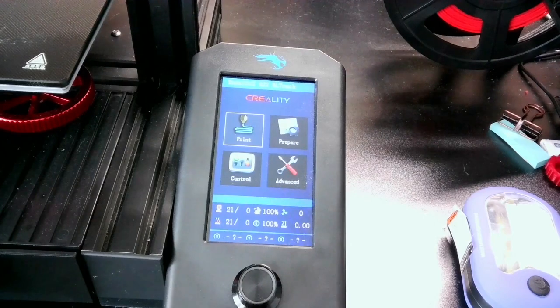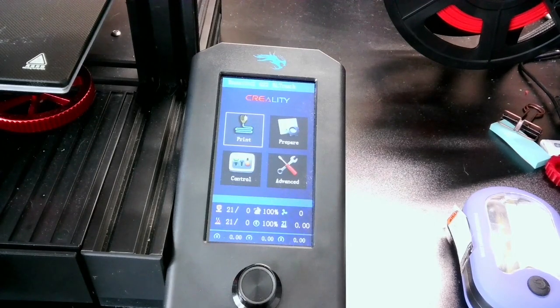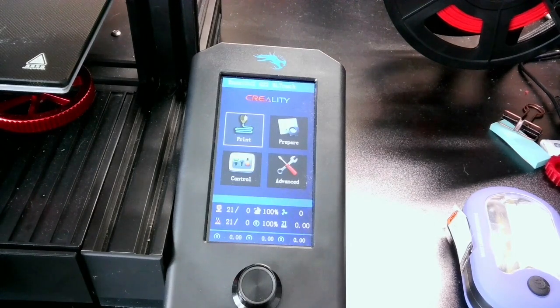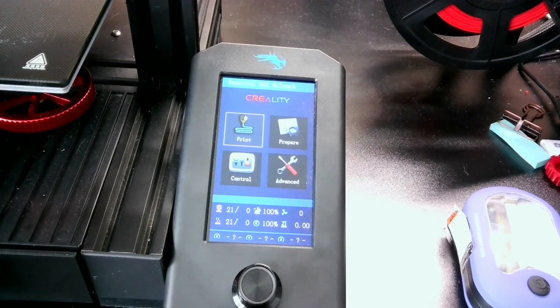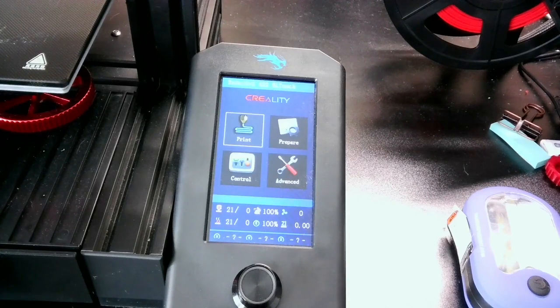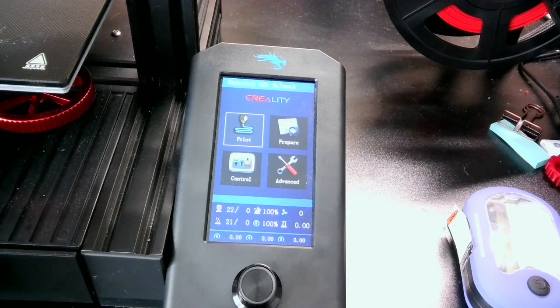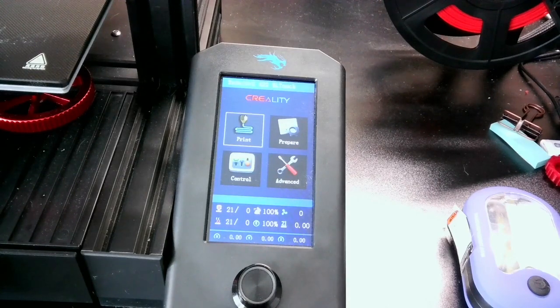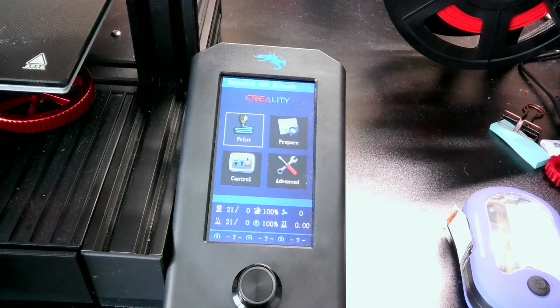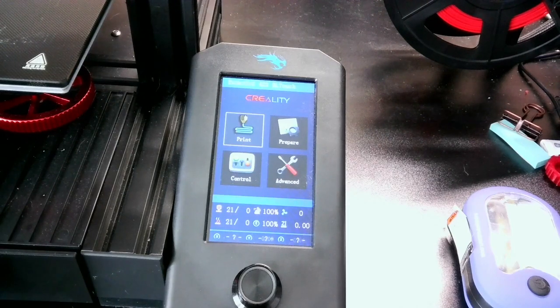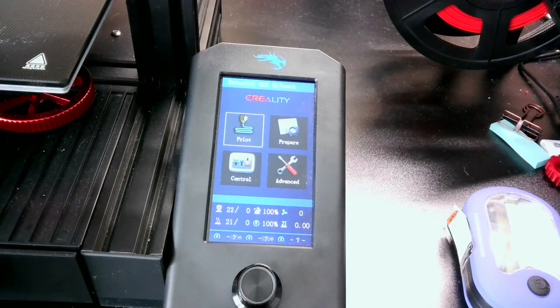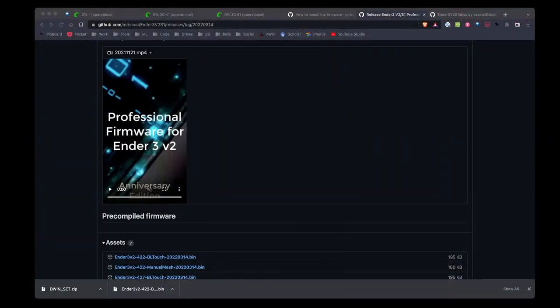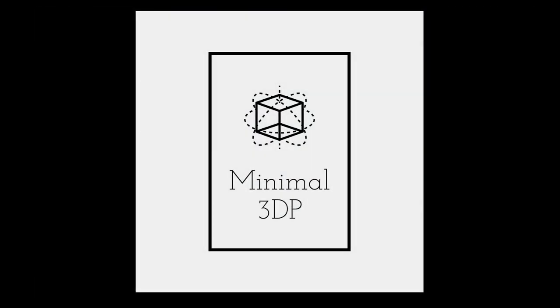So that's the process for updating to the professional Ender 3v2 firmware. I want to give it a shot and hopefully I'm looking forward to using it. Something new to try. I want to thank everybody for their time today. Again, this is Mike from Minimal 3DP and thank you for joining me.